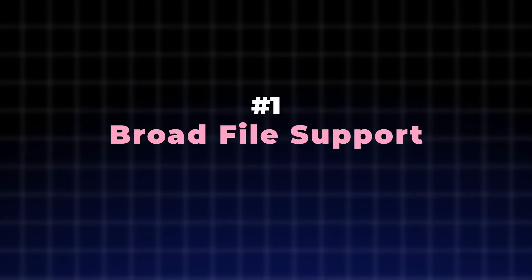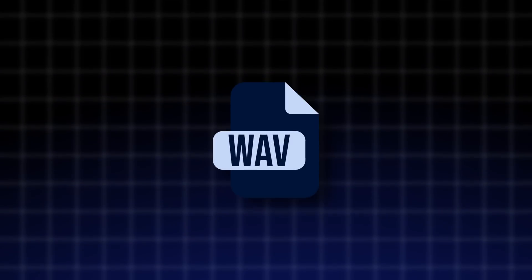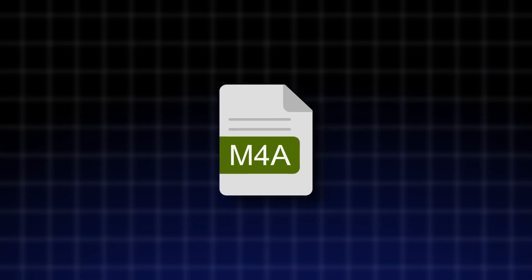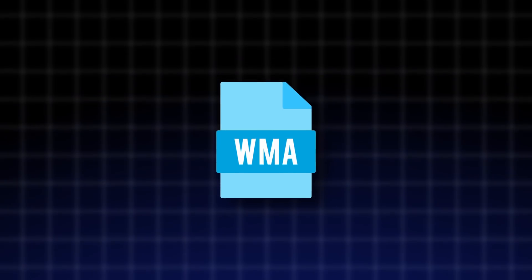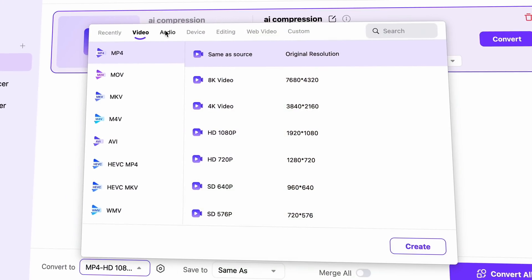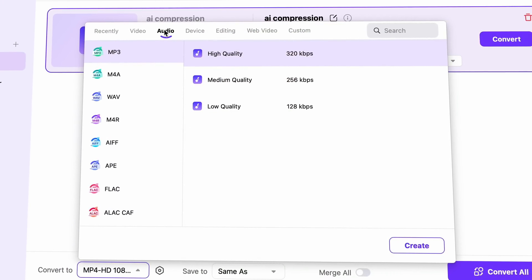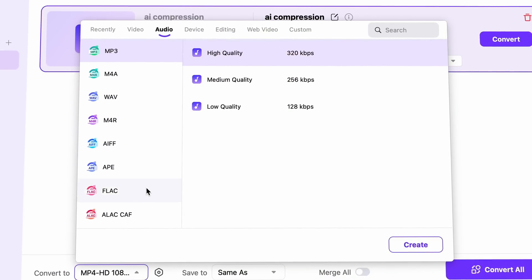One of the most important features an audio converter must have is broad file support. You need to be able to convert any music or audio format in one app — MP3 to WAV, WAV to M4A, M4A to WMA, and any other kind of combinations. The converter tool in UniConverter supports over a thousand formats, which of course includes video formats as well as quite a few audio formats.